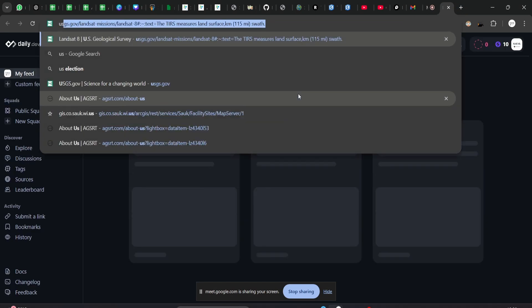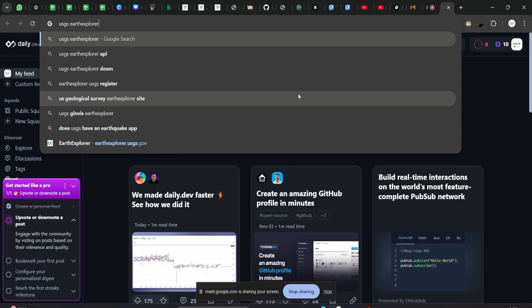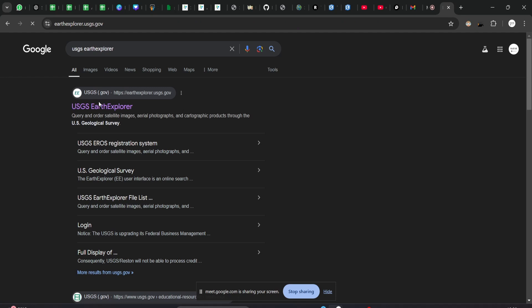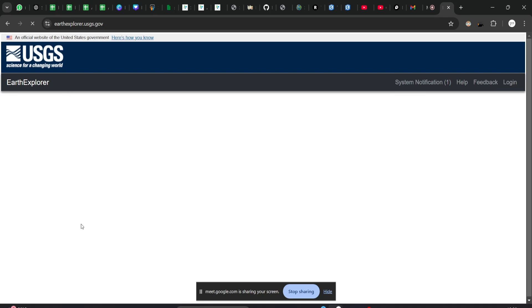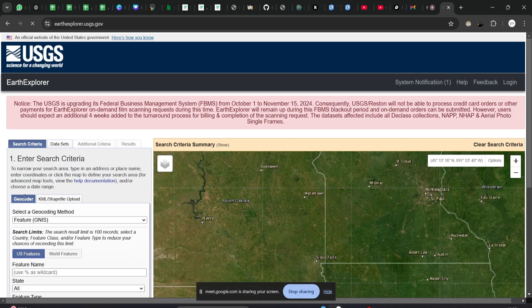If you want to go to USGS Earth Explorer, you can just search for 'USGS Earth Explorer' and click on the first link. It will open a UI like this.